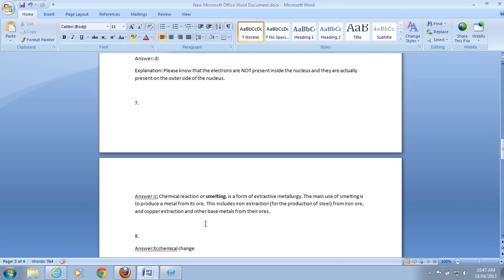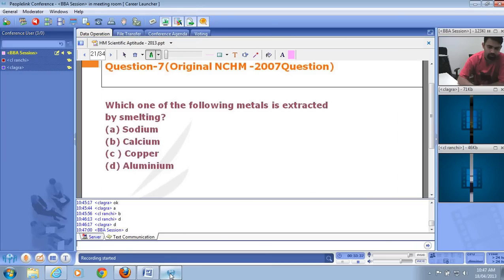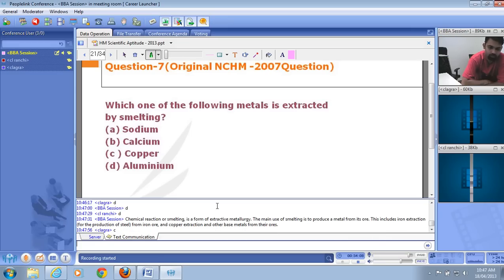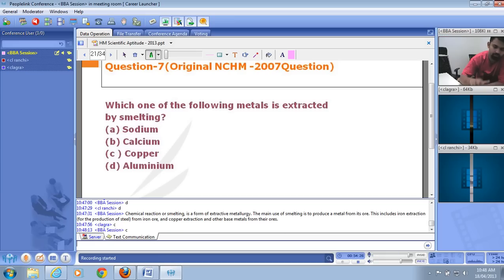Smelting is a metallurgical process used to produce metal from its ore. When mining, you extract ore full of impurities; smelting extracts the pure metal such as iron or copper. The right answer is C — iron (and copper are extracted using smelting). Sodium and calcium are also metals but are not typically extracted by smelting.